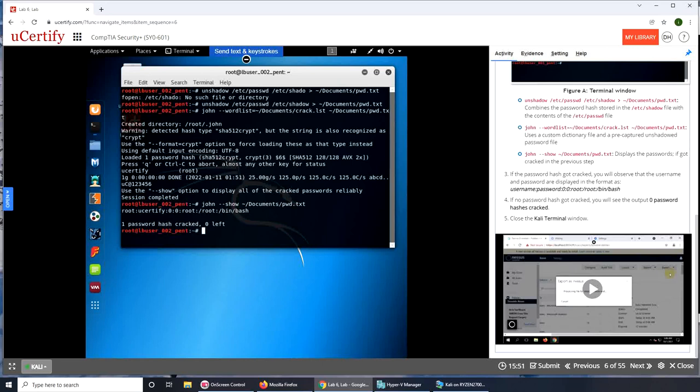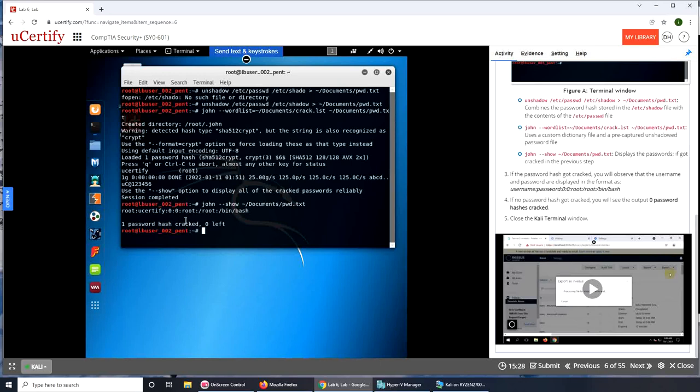And the third one is basically saying display the password if it got cracked in the previous step. If the password hash got cracked, you will observe the username and password are displayed in the format as username:password. Root is the username, ucertify is the password. Am I guessing it right?